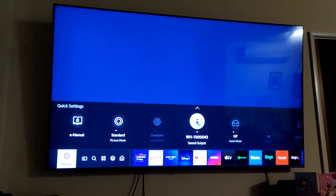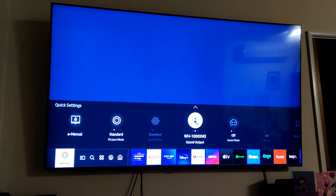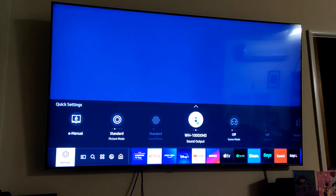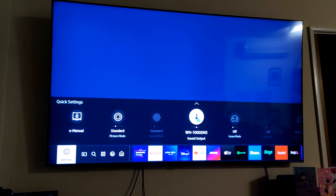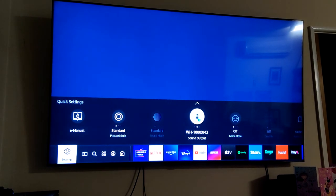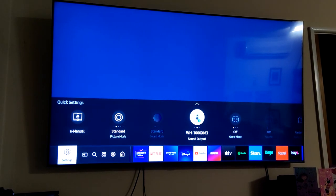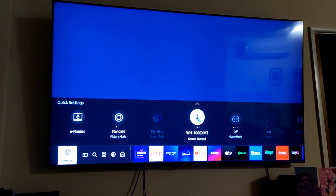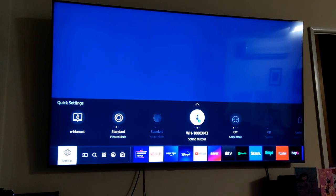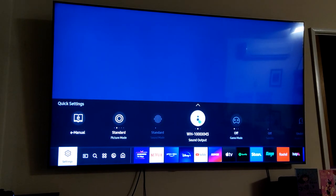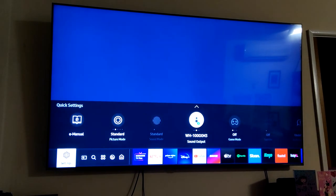So that's pretty much all you have to do to connect it to your TU8000 TV. Catch you guys later. Bye.